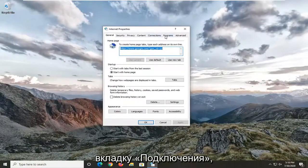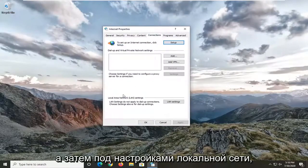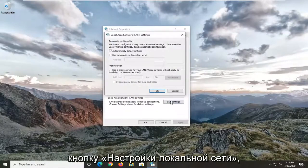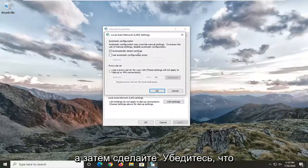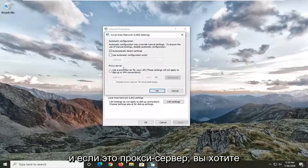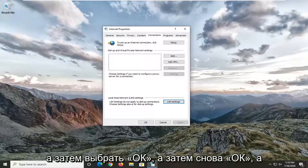Select the Connections tab and then underneath Local Area LAN settings go ahead and select the LAN Settings button. Make sure "Automatically detect settings" is check marked, and if the proxy server option is enabled you want to uncheck it, and then select OK and then OK again.